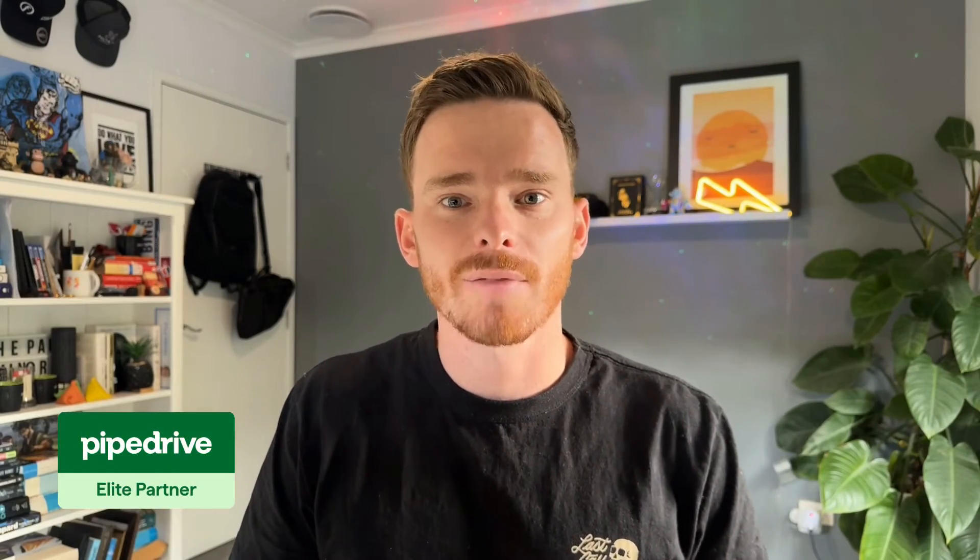Hello, my name is Paul Miners. Welcome back to another one of my Pipedrive training videos. In this video,